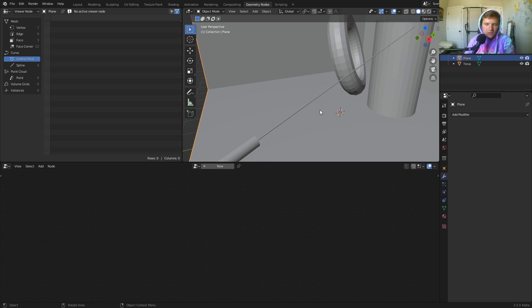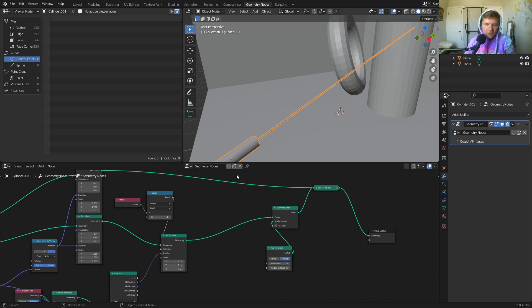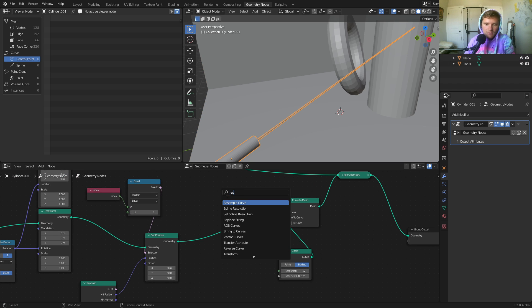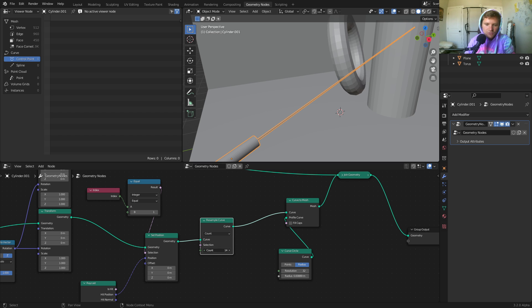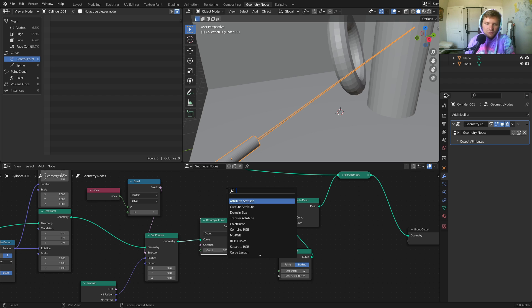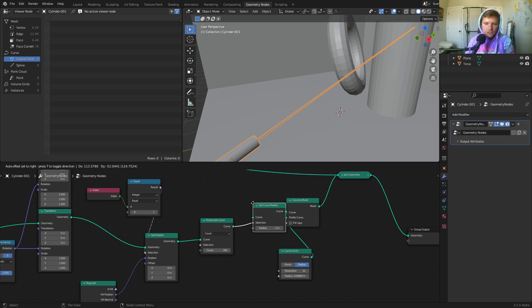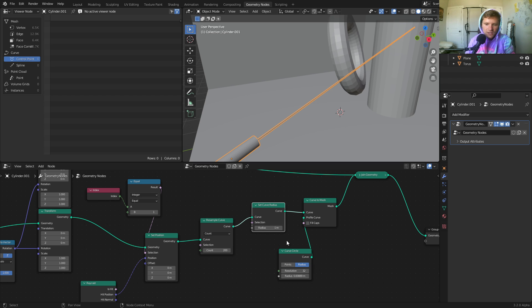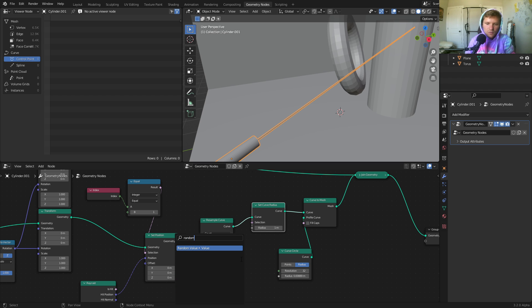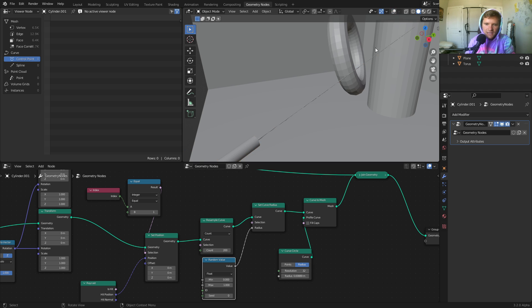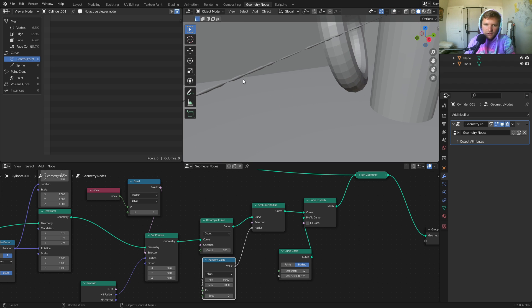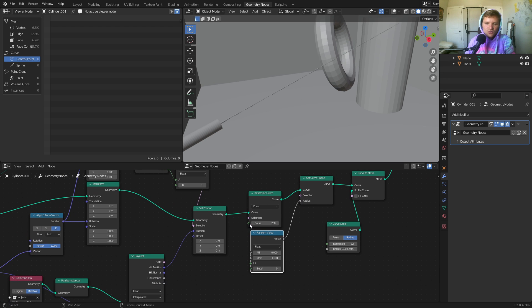I don't want it to just look like a long cylinder — I want it more dynamic and alive. This is where we can do things procedurally. Take the curve, resample it — so instead of just two endpoints, we now have like 200 points. The reason is I want each point to have a different thickness along the laser. So now I set the curve radius — the thickness — and instead of making it the same for every point, I randomize the value. You can see it gives us this pulsing look, and the density of that pulsing is directly dependent on how many points we have.